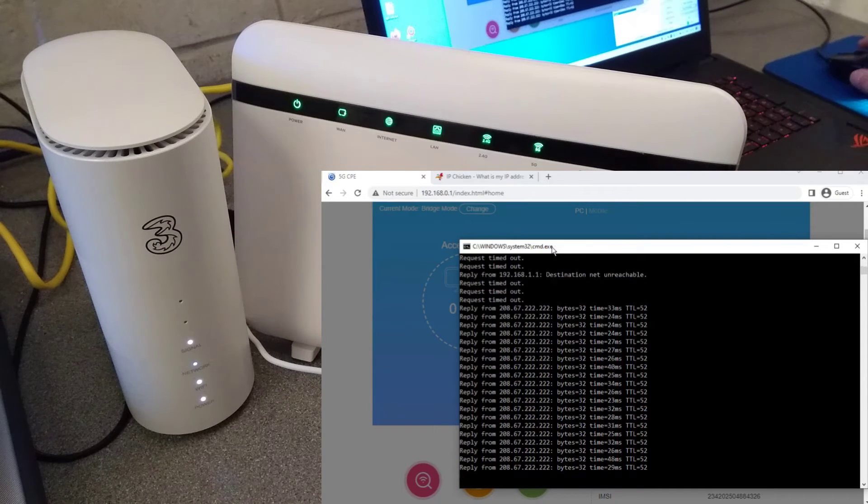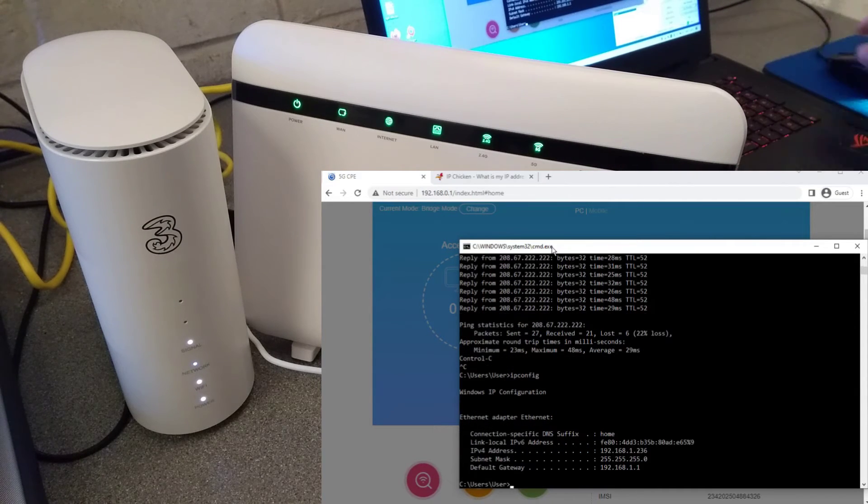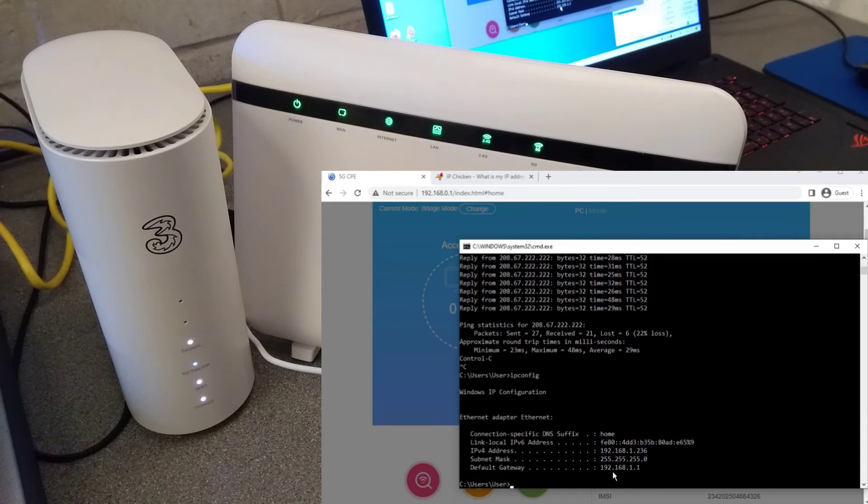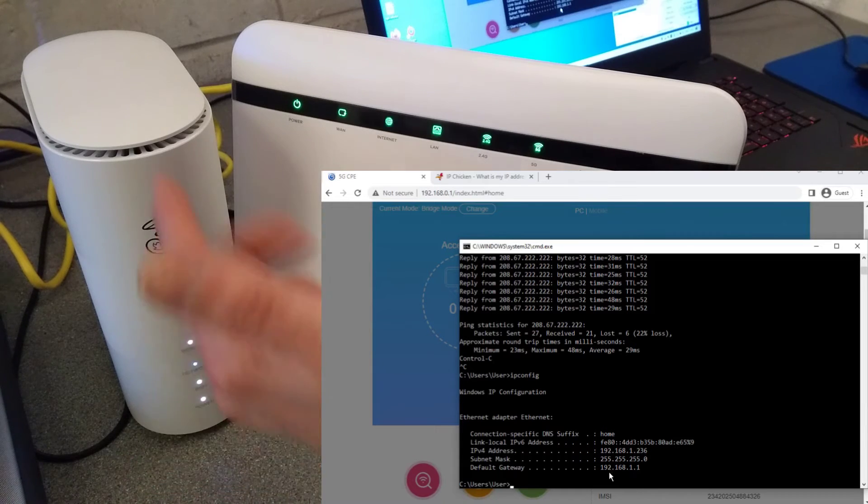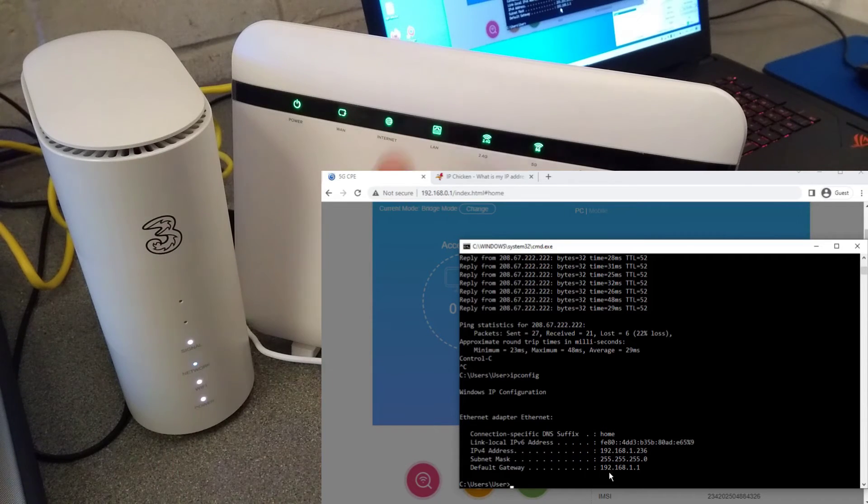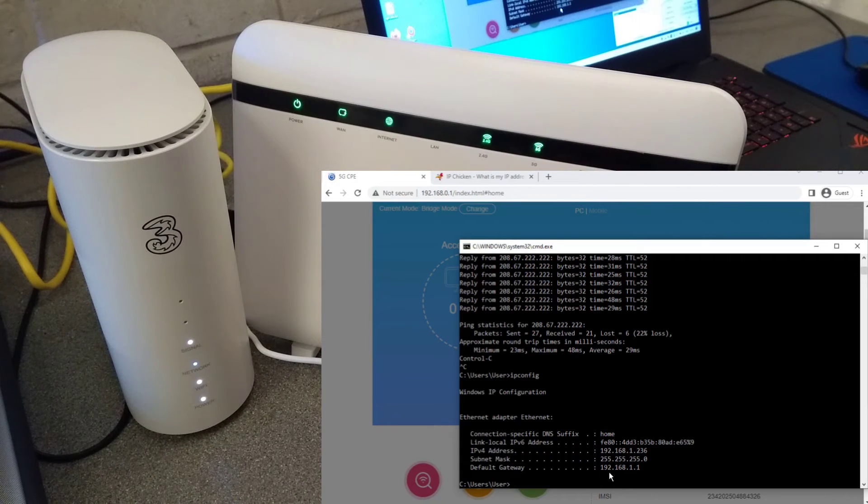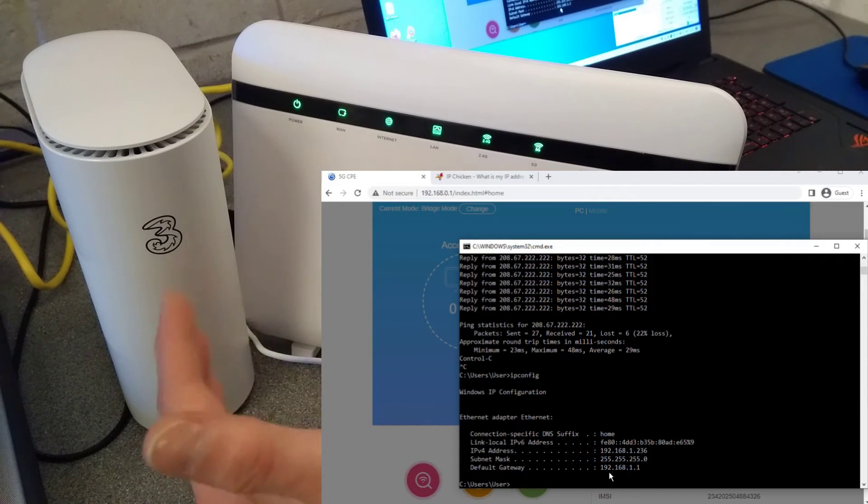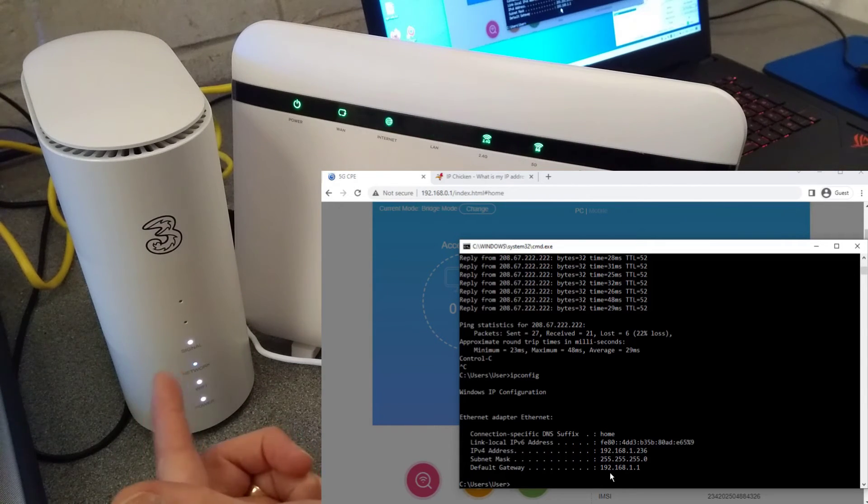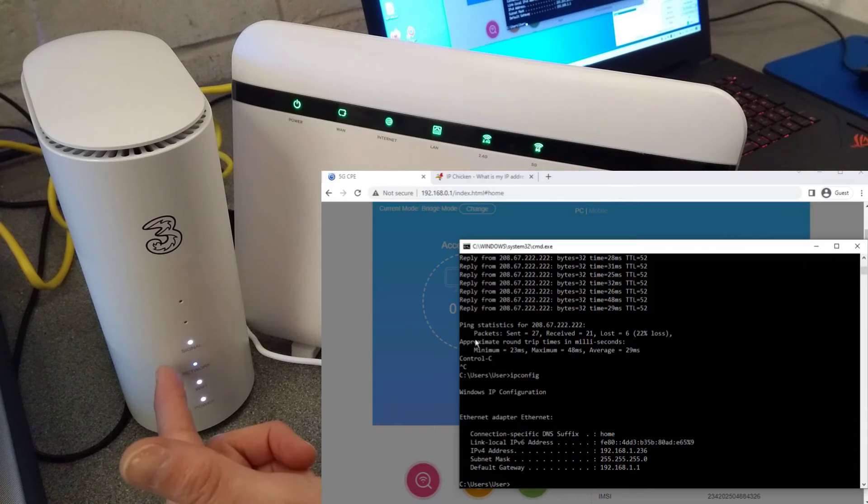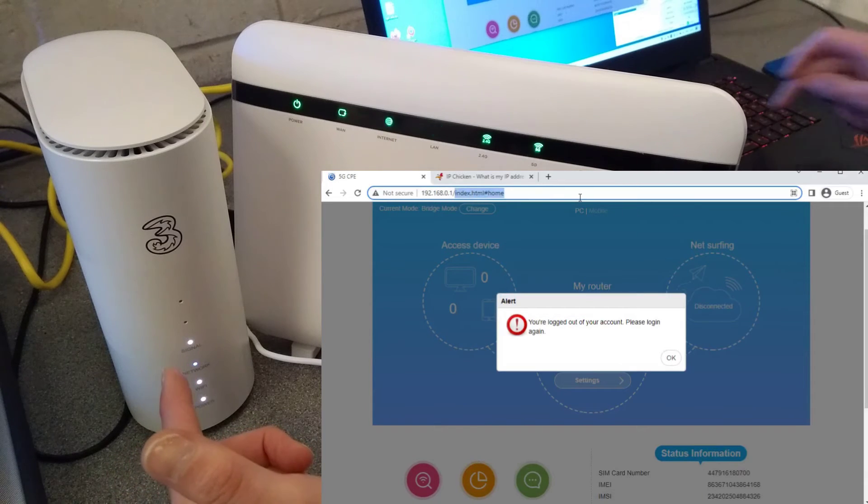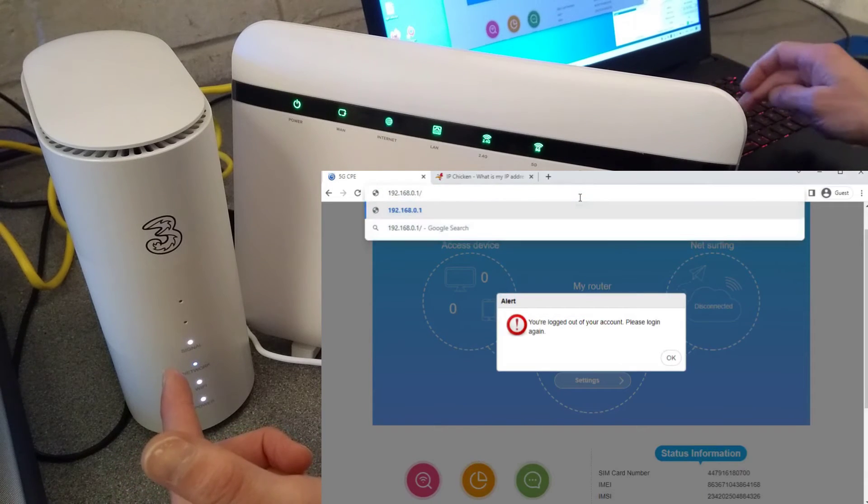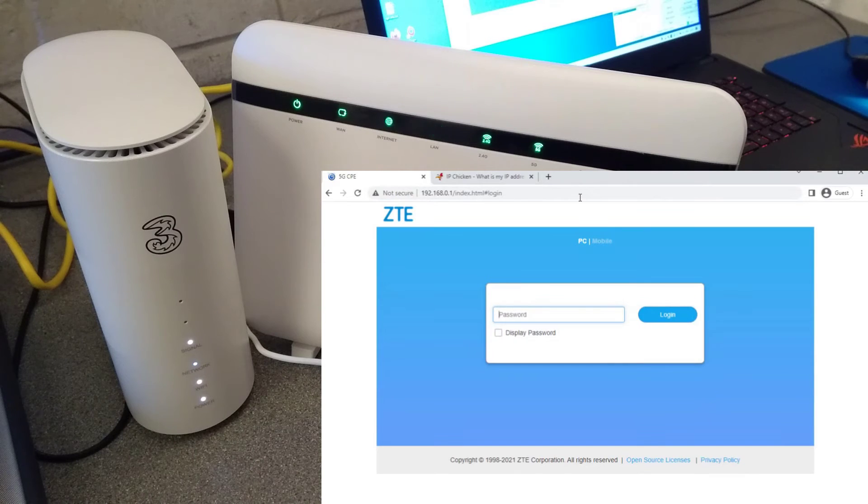Because the LAN address of my Zyxel is not in the same range as this one, so this one is 192.168.1.1 and this one is 192.168.0.1, I will still be able to get to the ZTE's web interface.